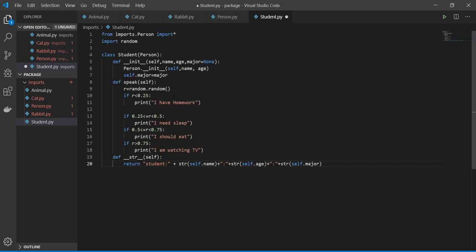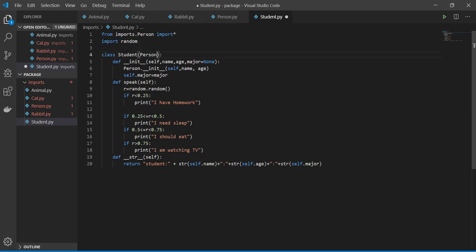So from person I import everything, and then I import also random because I'm going to do some random stuff inside. So I have my name and age, and I add major as a student.